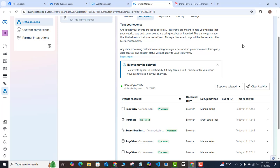This works on other websites too, not just WordPress. All you need to do is contact the support of the website or content management system you're using and tell them to install the Facebook Pixel on the header section of their page — they'll tell you exactly how to do that, and then you follow the same process.